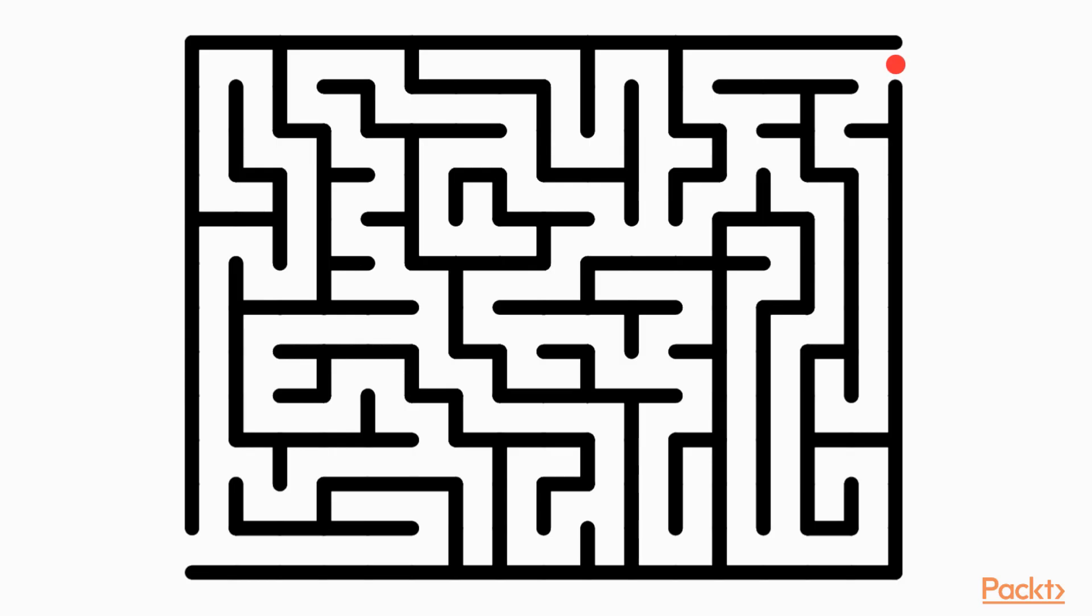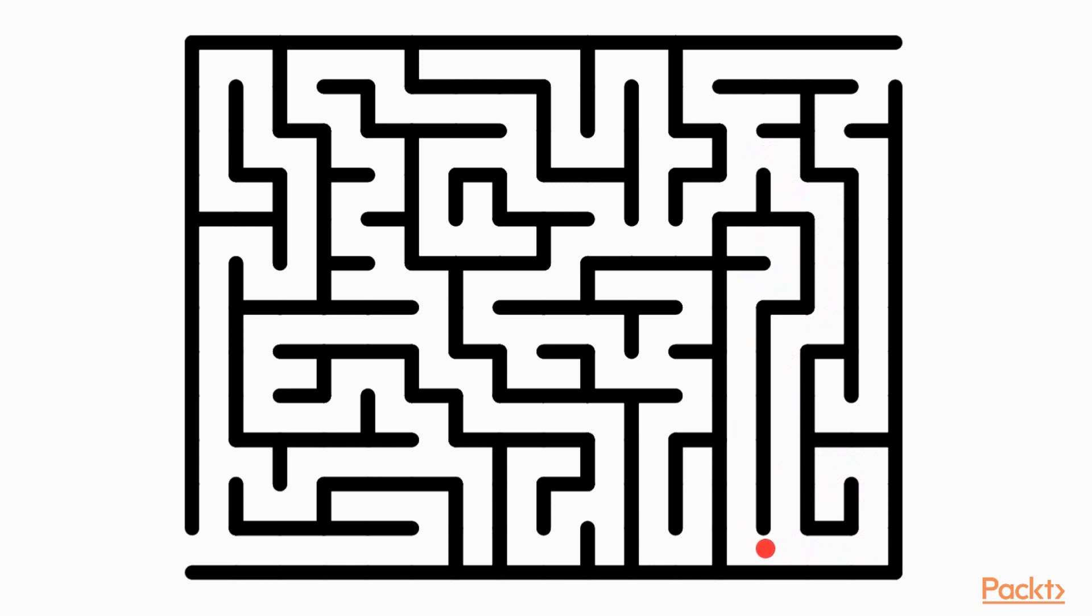We can use an analogy to explain how depth first search works. Imagine you were given one of these mazes, where the aim is to find the exit from a starting point. One strategy would be to always take the left turn when faced with a choice. When we hit a wall and there is nowhere to go, we have no choice but to backtrack. After moving back to the point where we made the initial choice, we take the next unexplored choice and continue in this manner. Adopting this strategy, we will eventually find the exit and explore the entire maze. This is the same technique used by depth first search—it chooses the next unexplored edge and backtracks if there isn't anything to choose from.